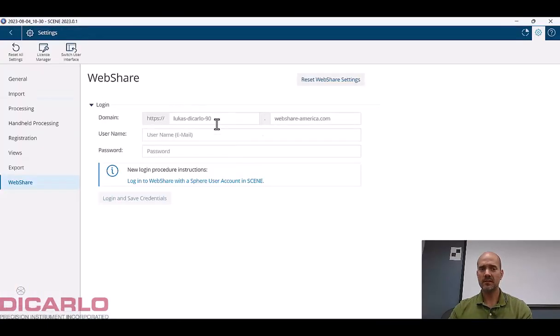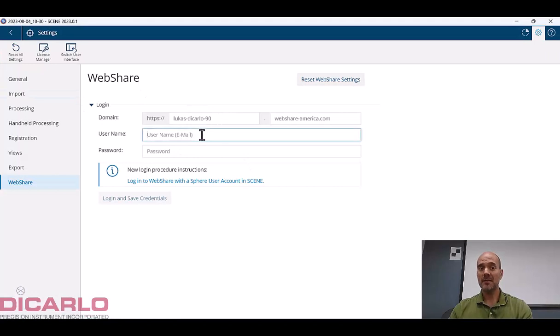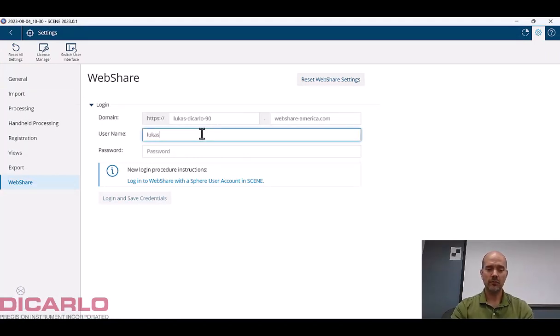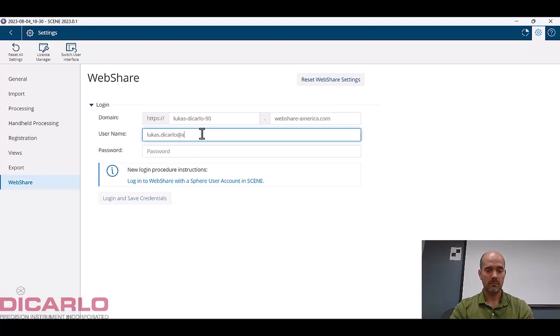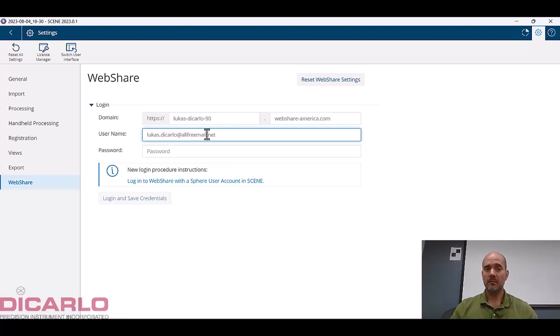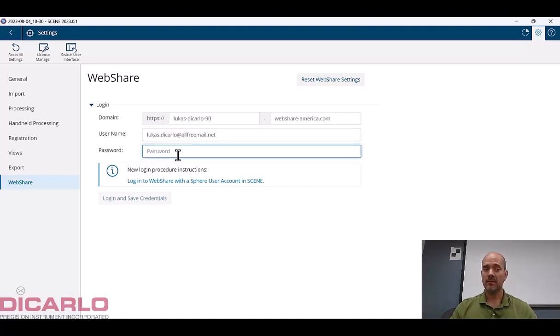Now my username is the email, so it's lucas.decarlo90@allfreeemail.net. That's the email that I just signed up with.